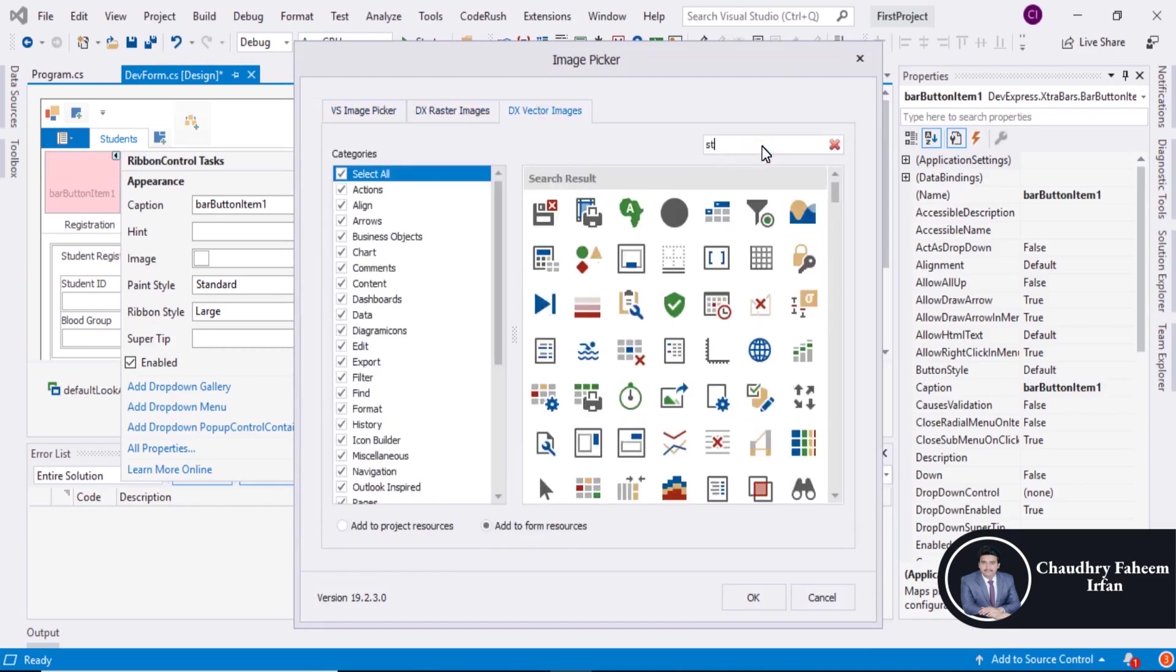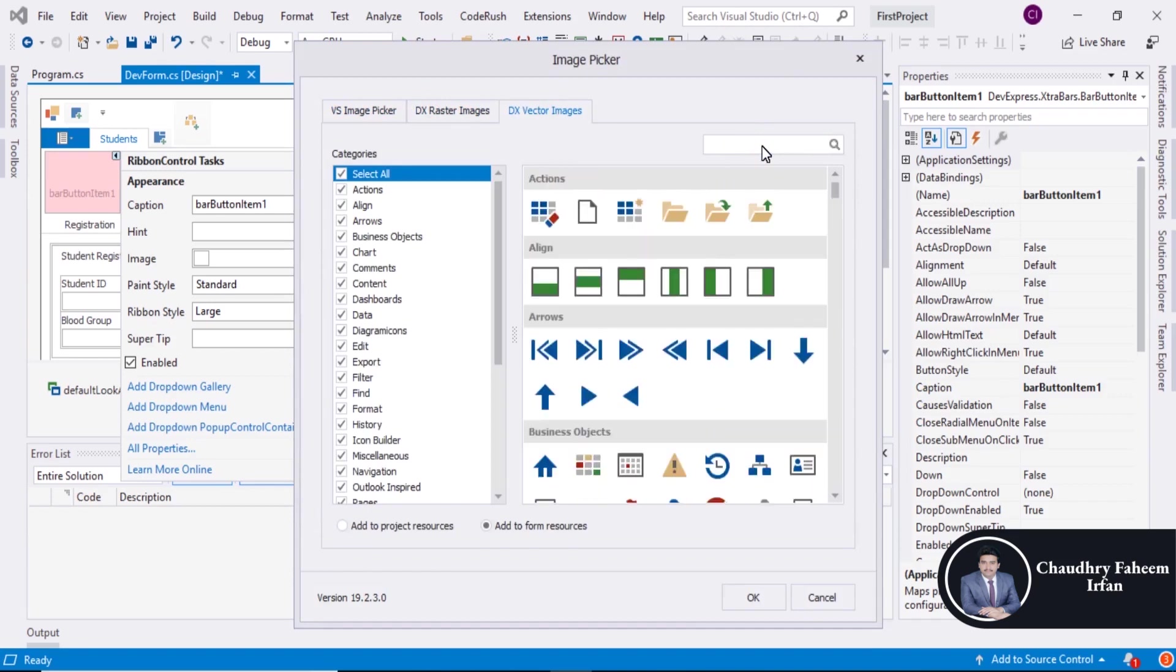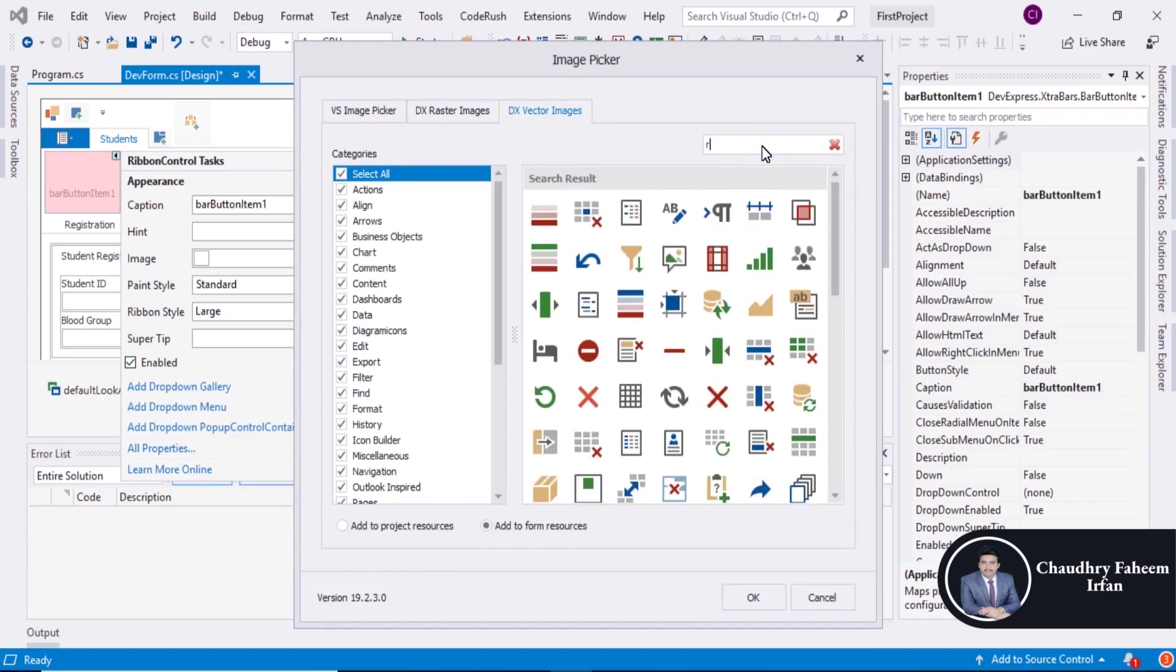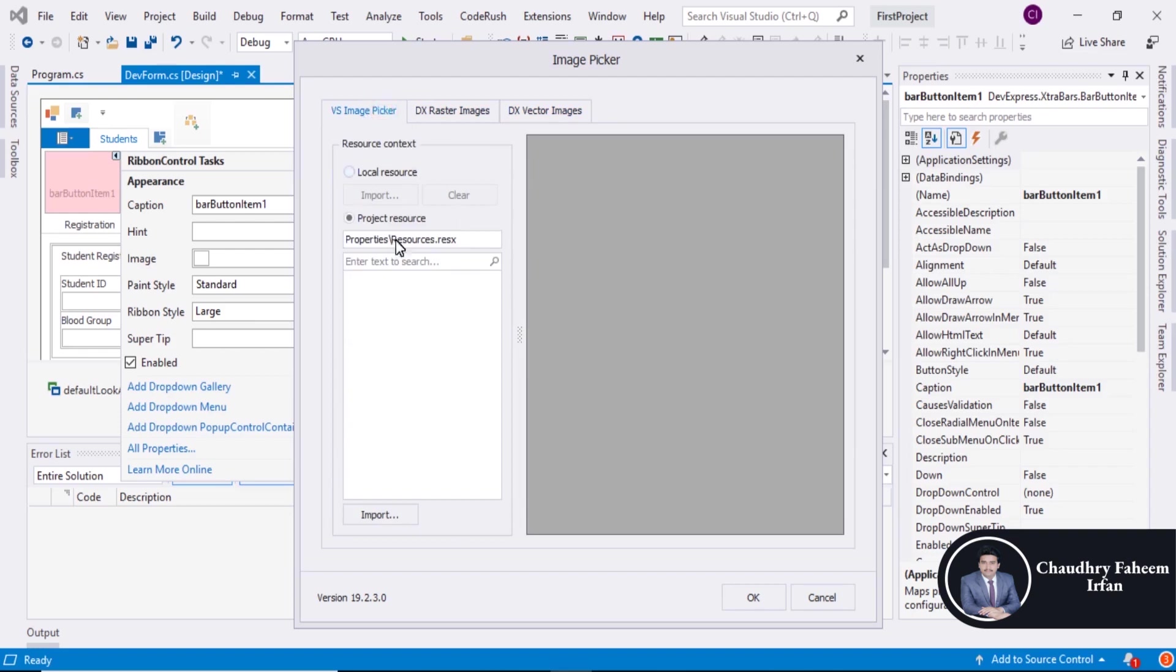Search for student registration. Or you can add image from local resource import image.